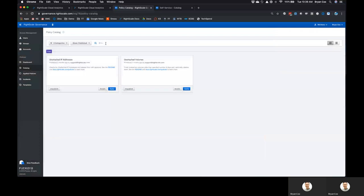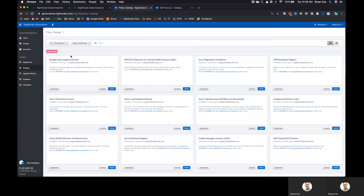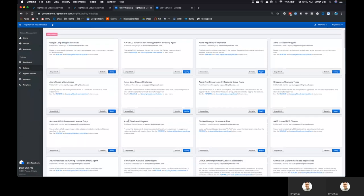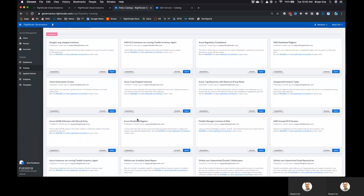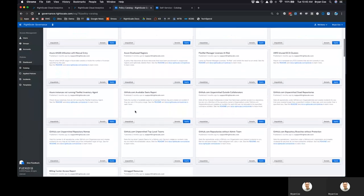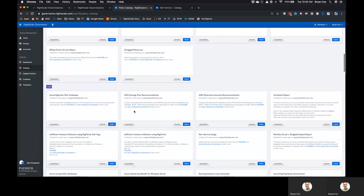So, that's a reactive example. Of course, we have other examples that span a number of different use cases, whether it's security compliance or operational management. A good example might be looking for long-stopped instances that you can optimize, or disallowed regions that people aren't supposed to be running in. Or even utilizing recommendations from the cloud providers, like taking advantage of AWS savings plans or reserved instances. We have around 100 to 200 out-of-the-box policies that you can edit and get going with on day one. That's typically where people start their optimization journey.